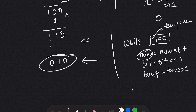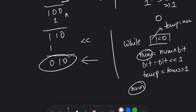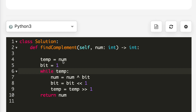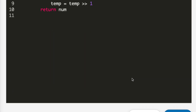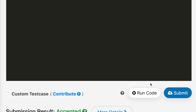In the code, I made a variable temp equal to num and bit equal to 1. While temp is not equal to 0, I perform XOR of num with bit, then left shift bit by 1, then right shift temp by 1. This controls where we stop execution. At the end I simply return num. I submitted the code and it got accepted.